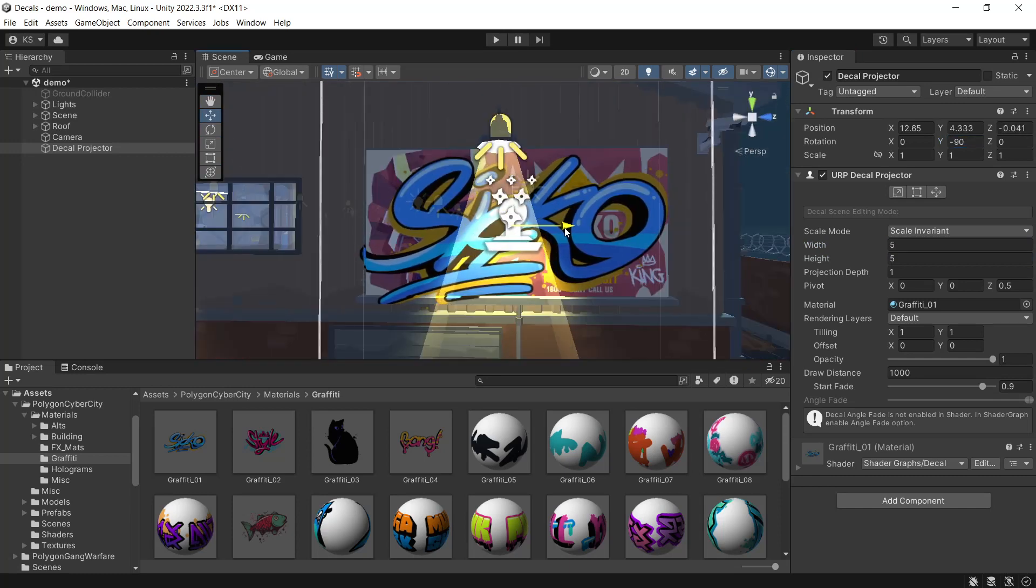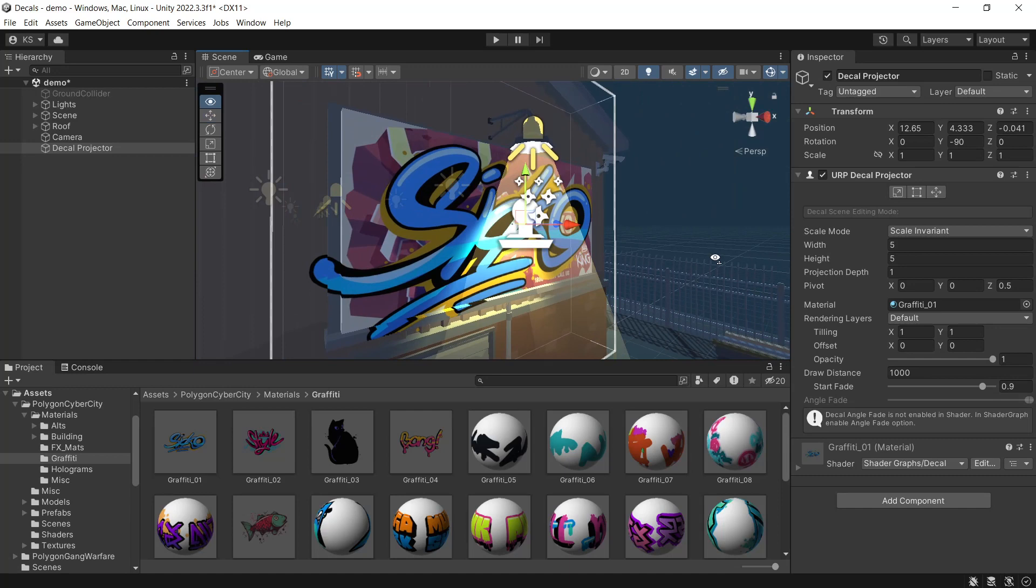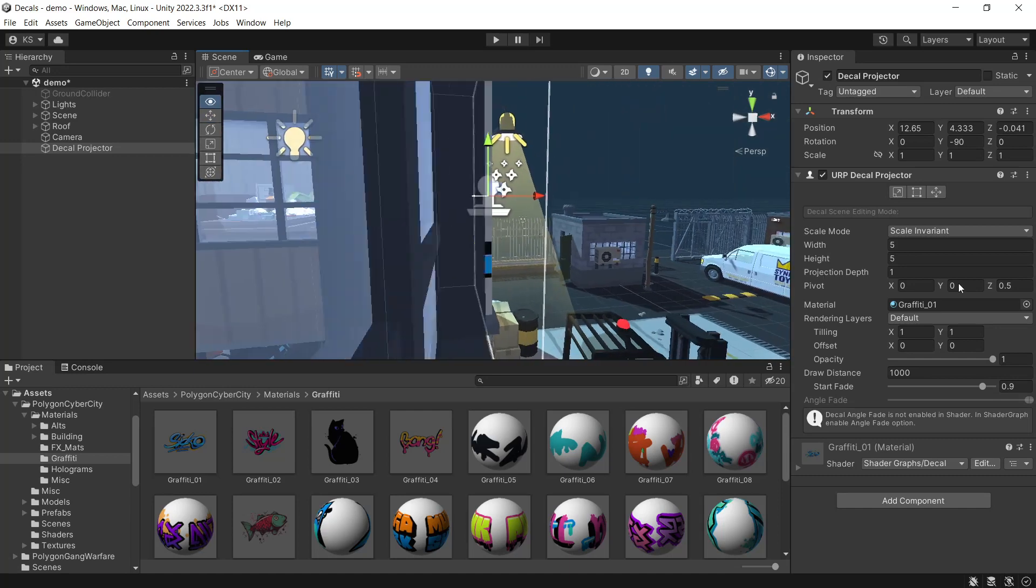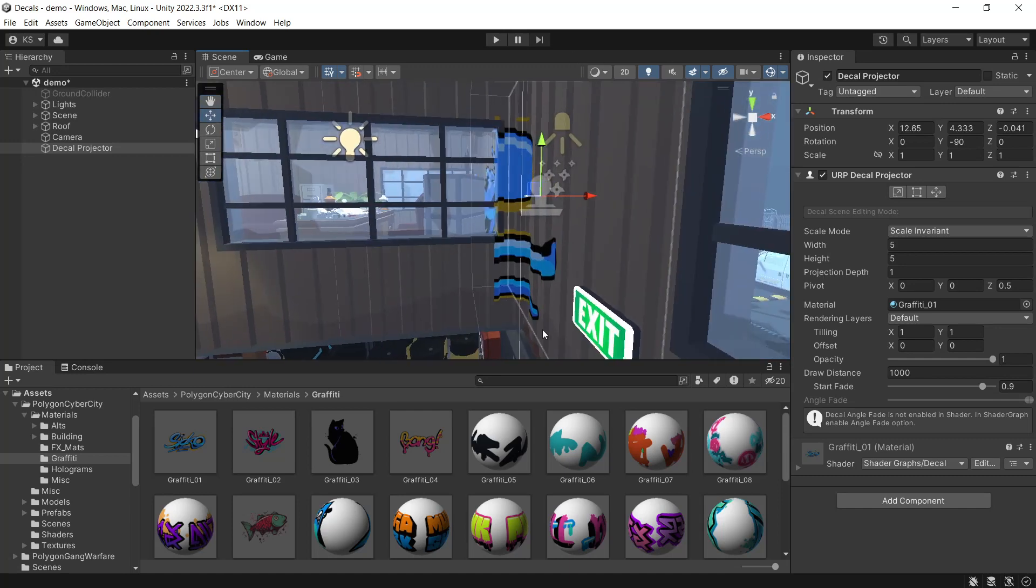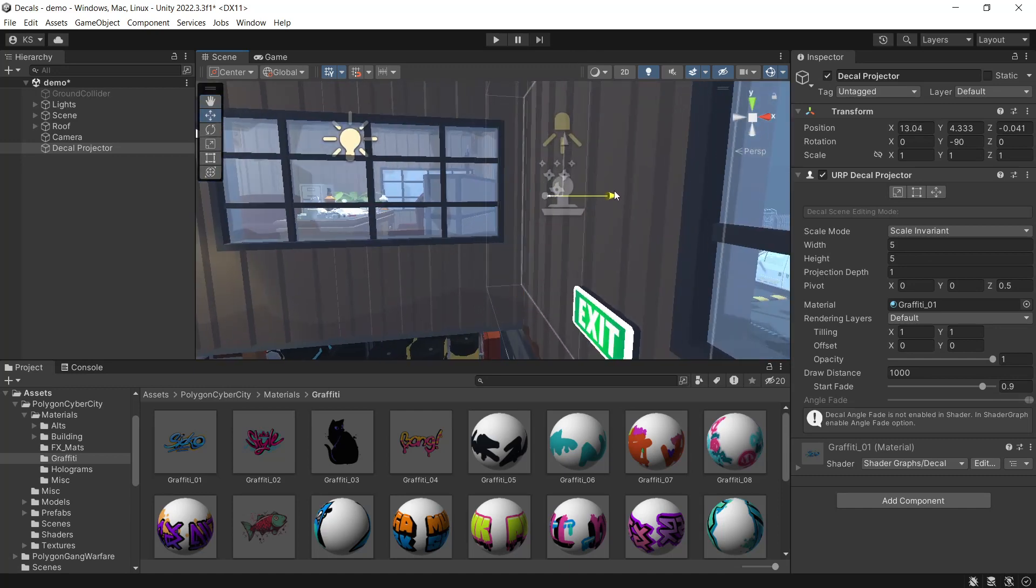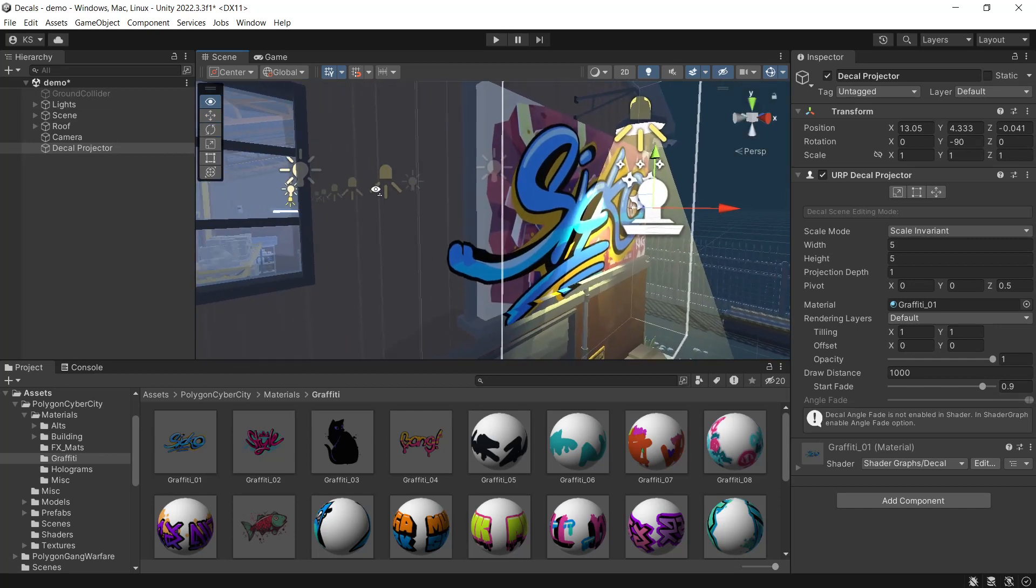Be mindful of the projection depth, as a decal will project the entire way through to the inside of the building. You can move the projection or modify the projection depth size.